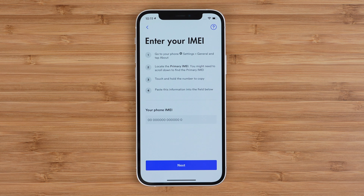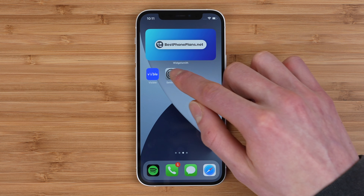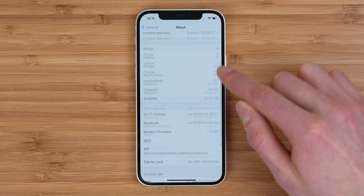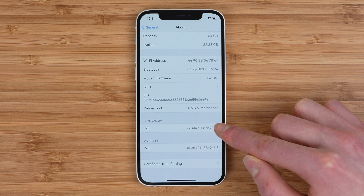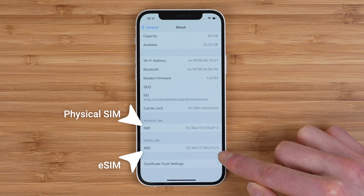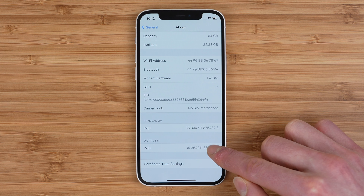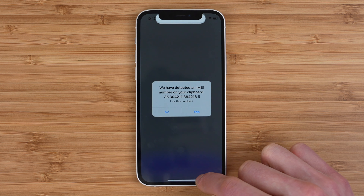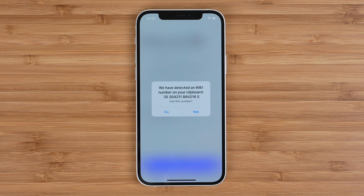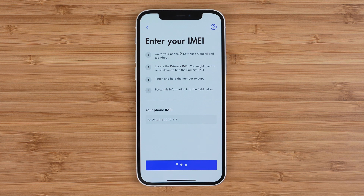The first step here is to enter your IMEI. This is a unique number that basically just identifies your device on the network. You can find your IMEI under Settings, General, About, and by scrolling down to the bottom of the page. Note that you will see two IMEI numbers here — one for the physical SIM card, while the other is for eSIM. Make sure you copy the IMEI for the eSIM, which is labeled Digital SIM. Jumping back to the Visible app, it should automatically recognize the IMEI in your clipboard and prompt you to use that number. Tap Yes, and then tap Next.